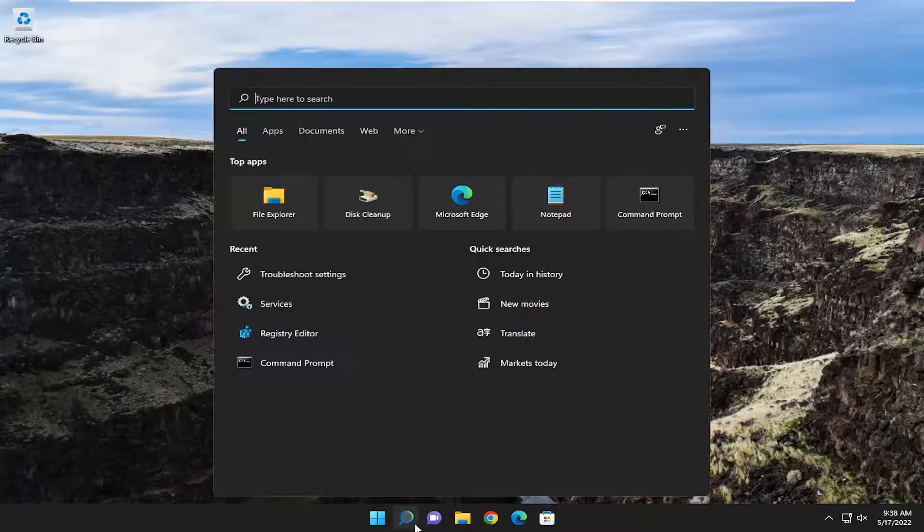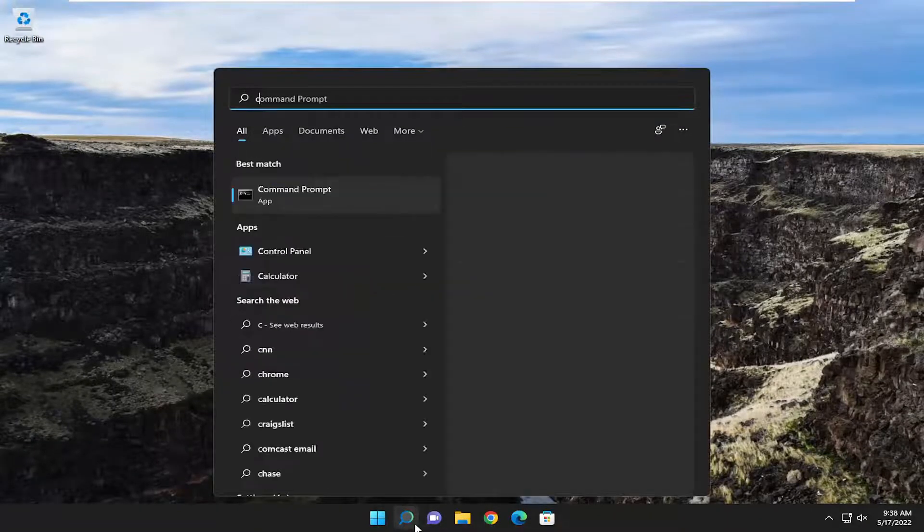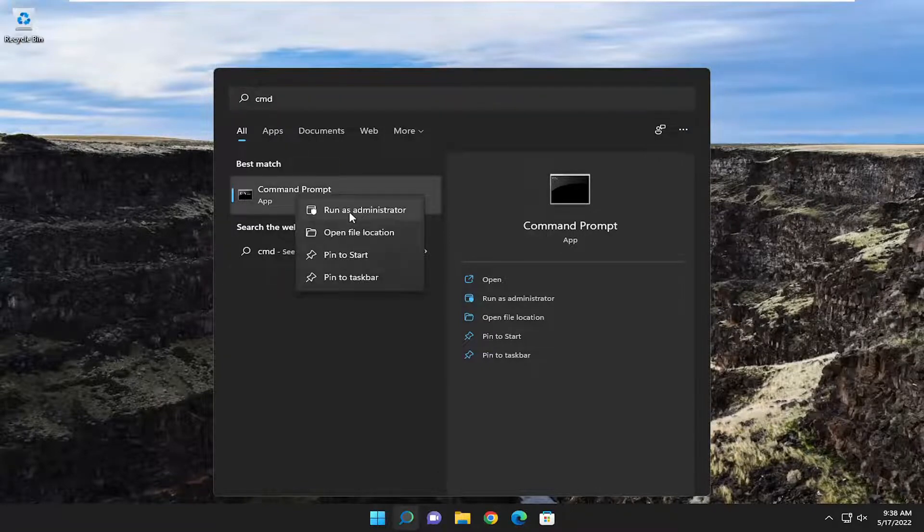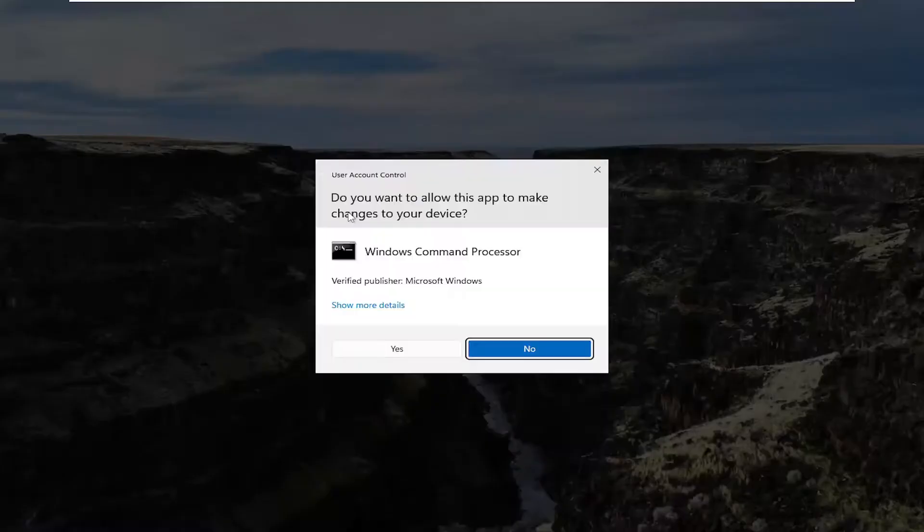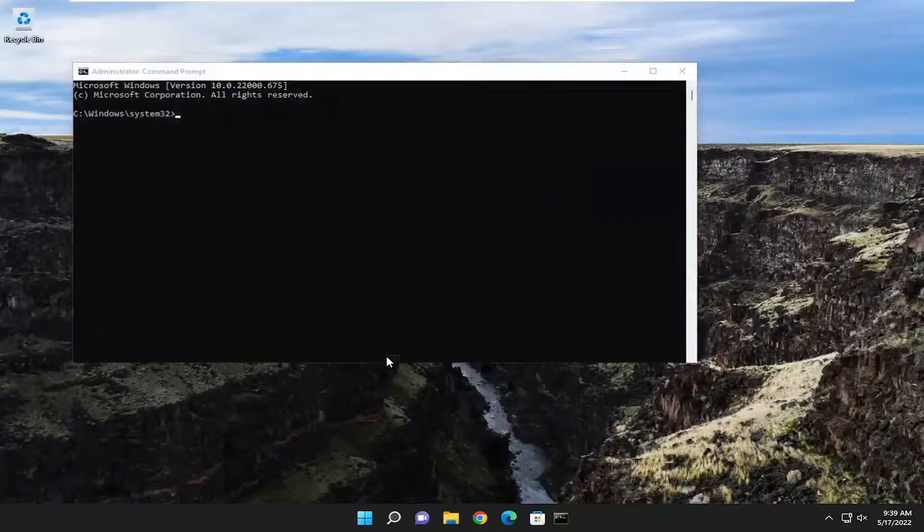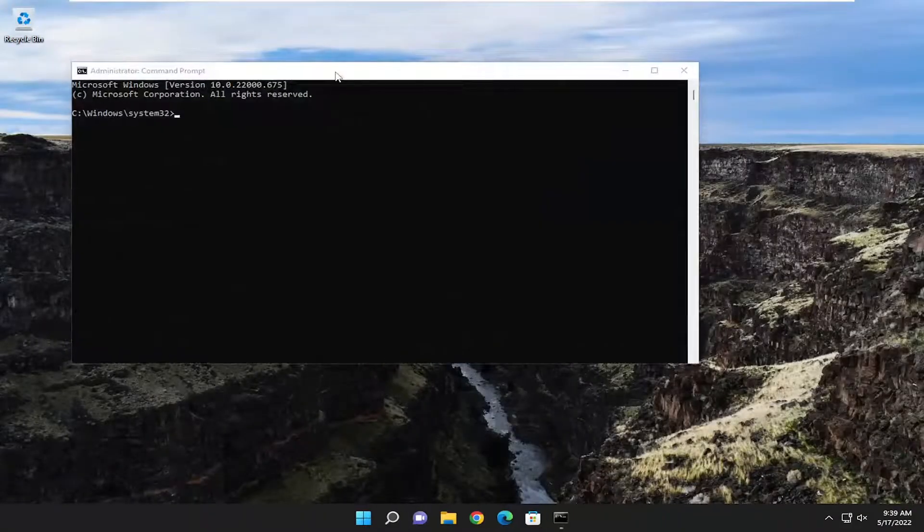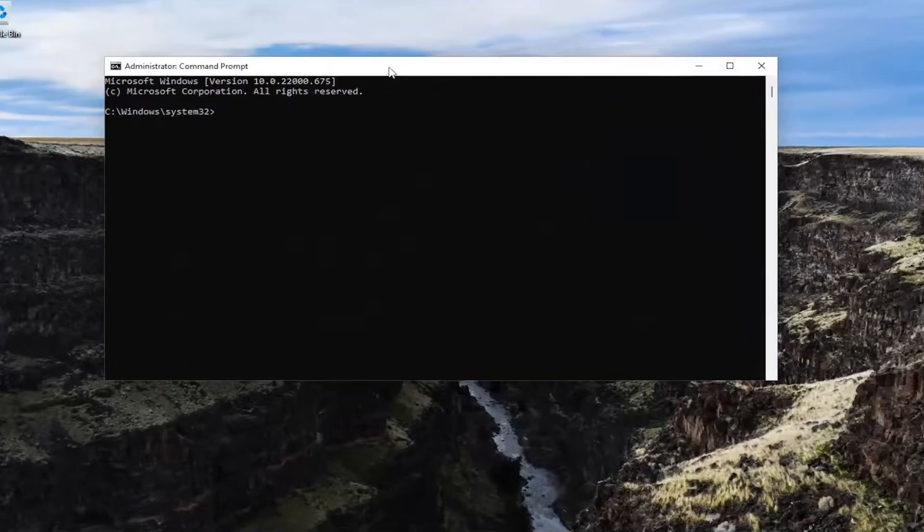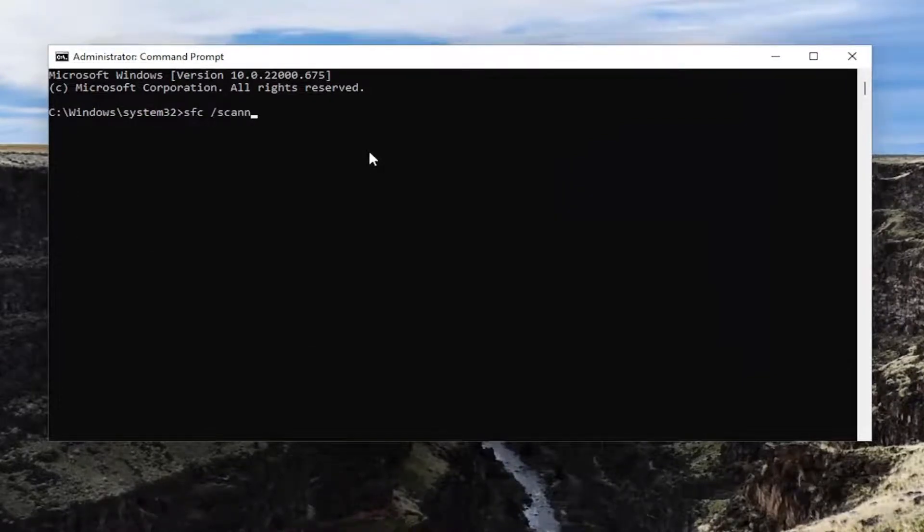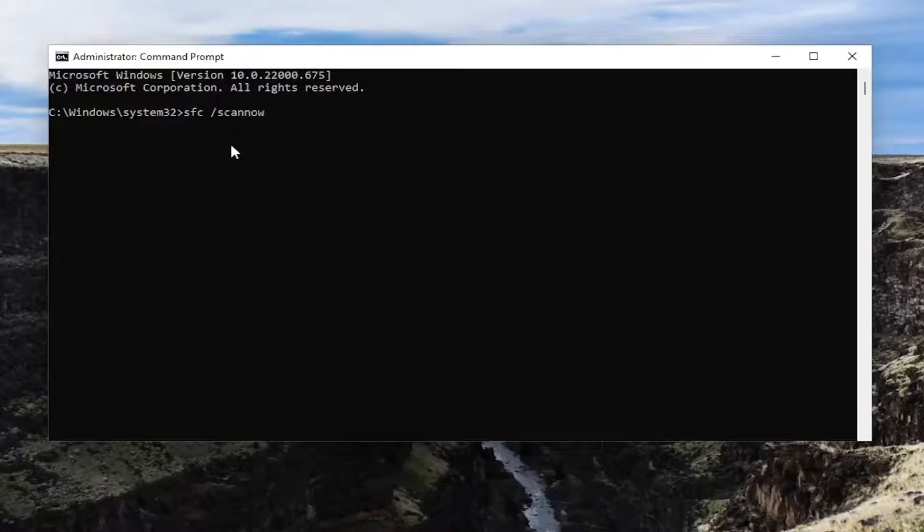Open up the search menu, type in CMD. Best match will come back with command prompt. Go ahead and right click on it and select run as administrator. Select yes if you receive a user account control prompt. And now you want to go ahead and type in SFC followed by space forward slash scan now. Scan now should all be one word attached to that forward slash out front. Hit enter to begin the system scan. This will take some time to run so please be patient.